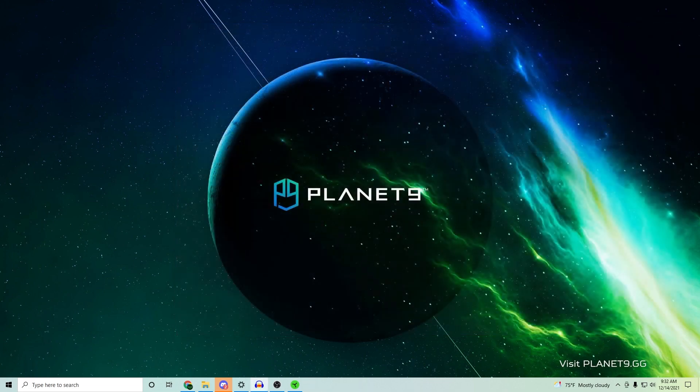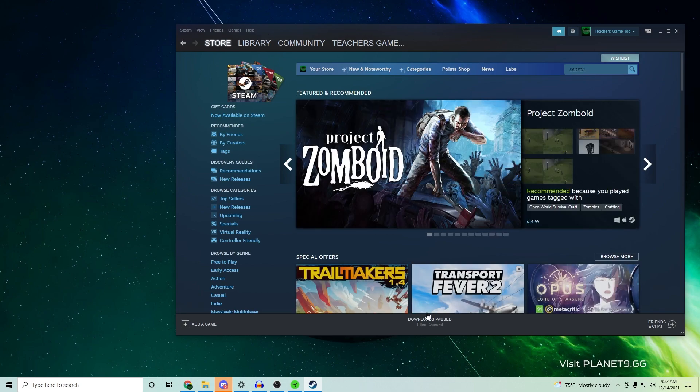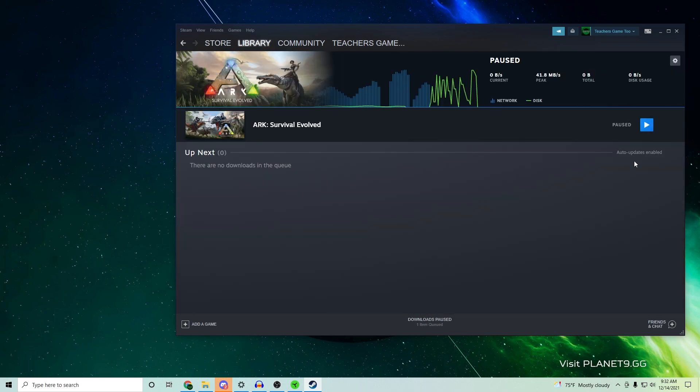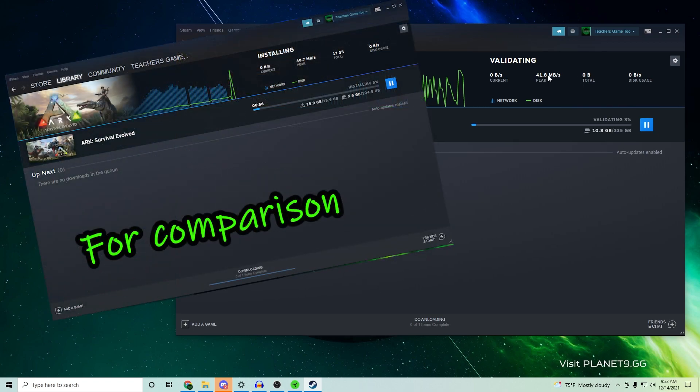So you can also go ahead, close out of Steam and then open it back up if you want to just check to make sure everything's going fine. And then resume and you'll see that starting download and everything's going fine again.